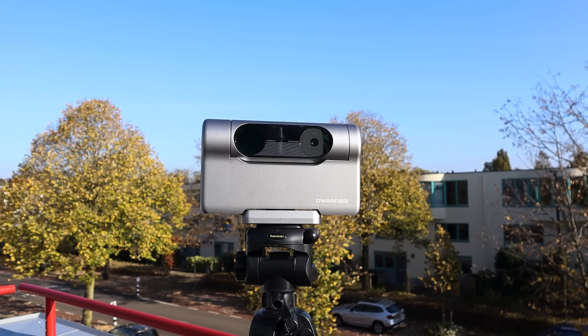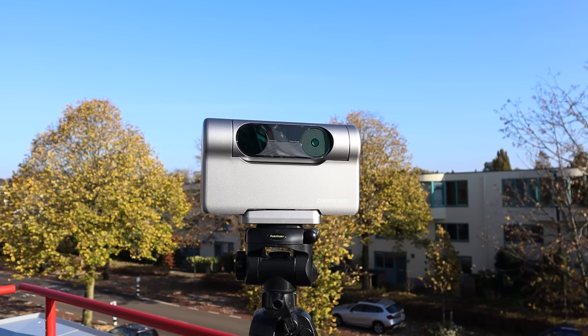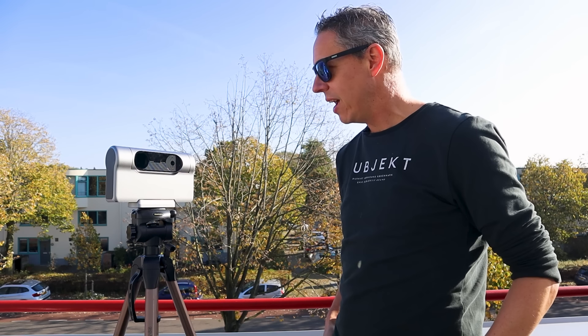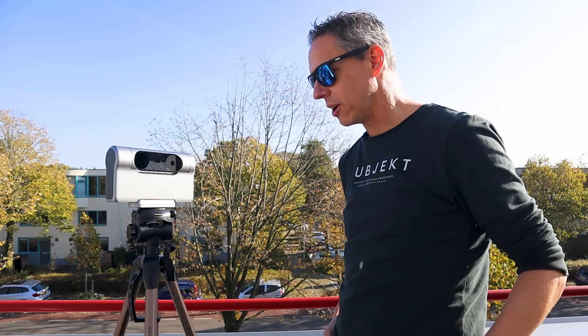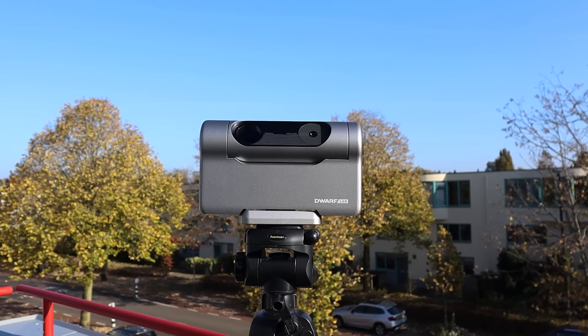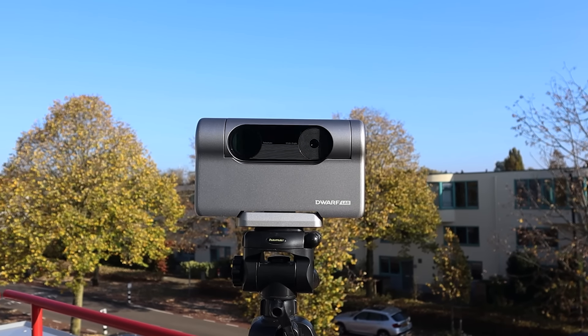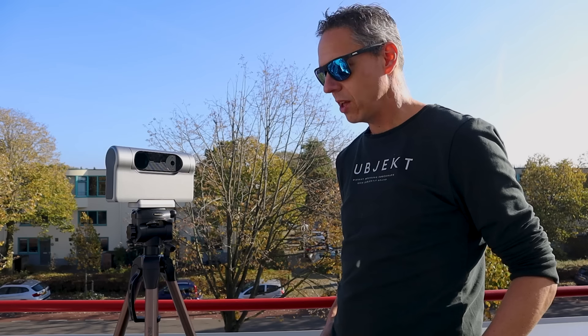Hey there, Dwarf 3 smart telescope. Are you ready to take my job as a seasoned backyard astrophotographer? Yes, yes, yes, of course.